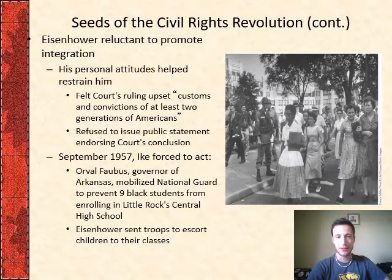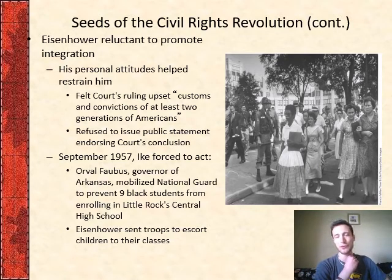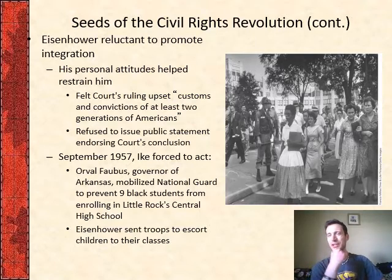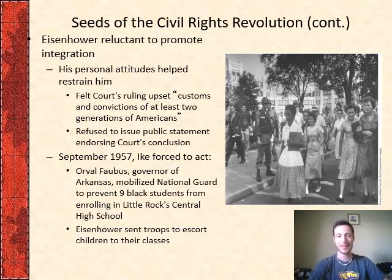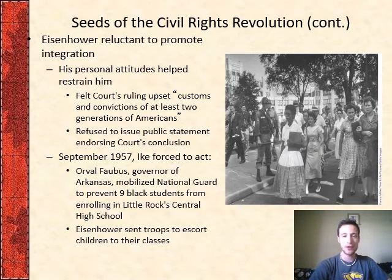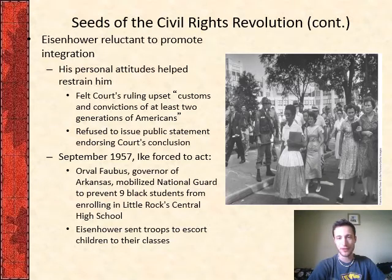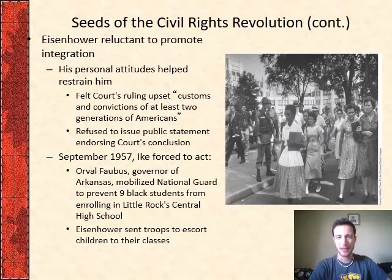President Eisenhower, a Republican, felt that people have to come to their own conclusions about integration and didn't want to push people too hard to accept it. But in 1957, he was forced to act because the governor of Arkansas refused to allow African Americans to integrate at Little Rock's Central High School. The Little Rock Nine were the students refused entrance into the high school. Eisenhower sent in federal troops to escort children to their classes — actually sending in the military to protect these students.